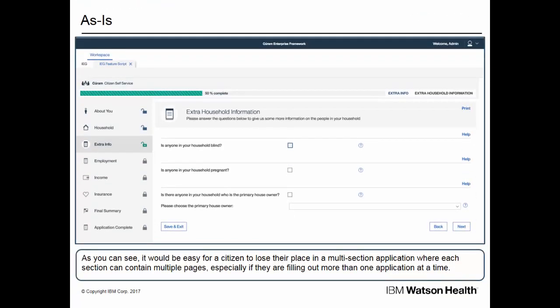The next section is called Extra Info, and the citizen adds data to a page called Extra Household Information. So the citizen has already added information to three sections in this application form. In this example, there are several more sections for the citizen to address. In some cases, the citizen may be filling out more than one application online. It would be easy for a citizen to lose their place in a multi-section application, where each section can contain multiple pages, especially if they are filling out more than one application at a time. If the citizen touches multiple sections and multiple pages in each section across two or more application forms, it's possible that they may forget which application they are in.